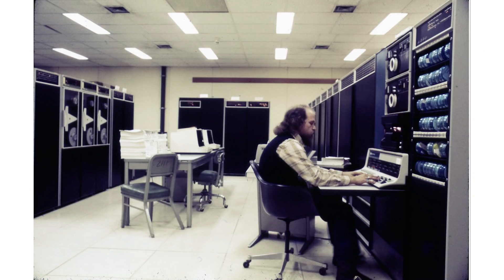By the time we got to the 1960s, things had cleaned up a little. We had better devices for talking to the computer, and there weren't electronics hanging out where we had to measure them with oscilloscopes.